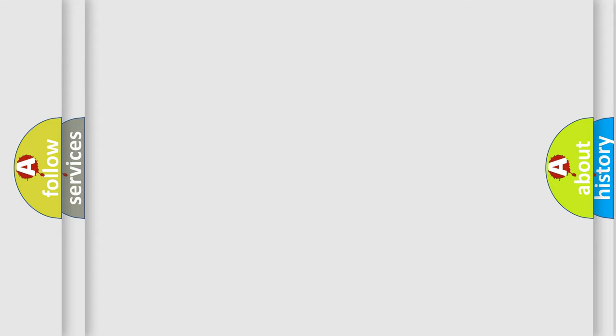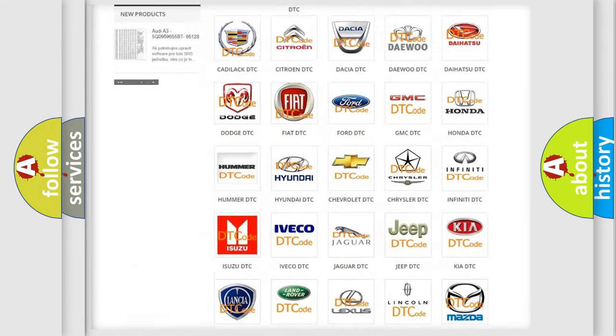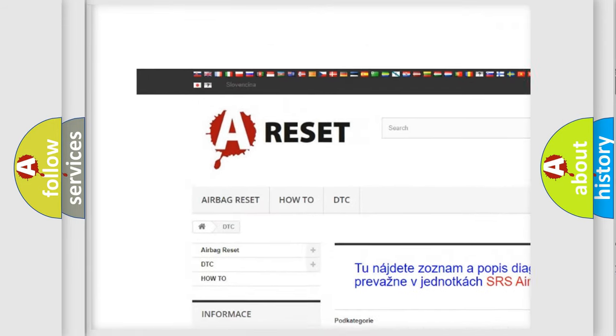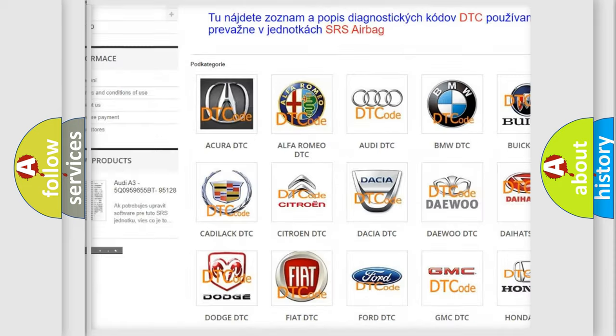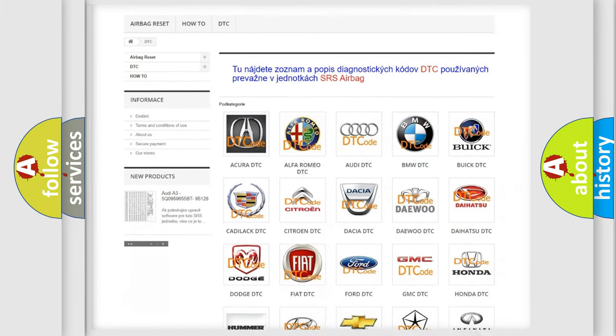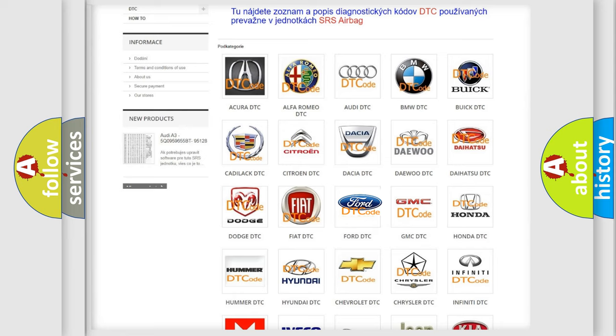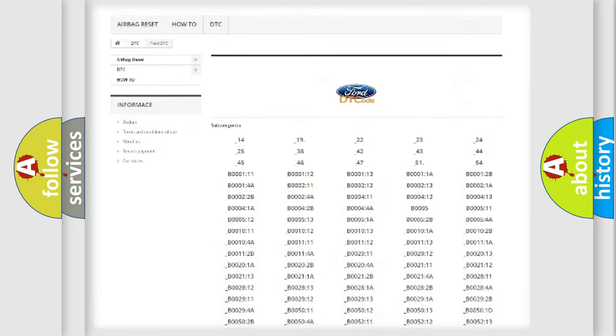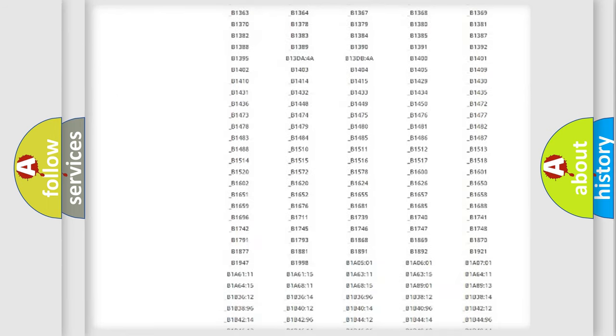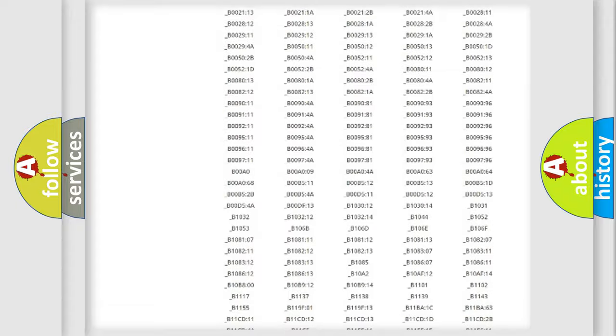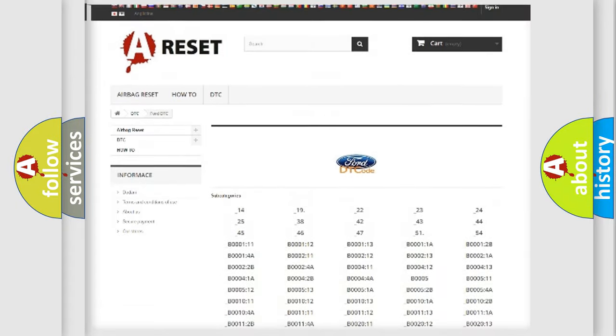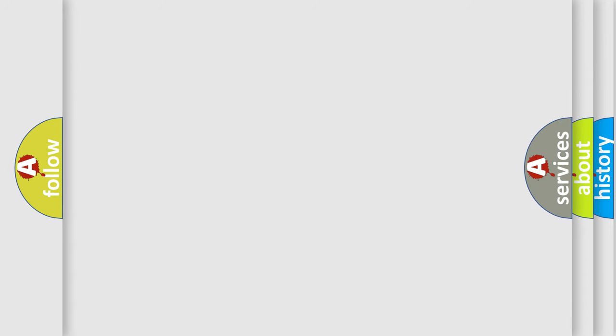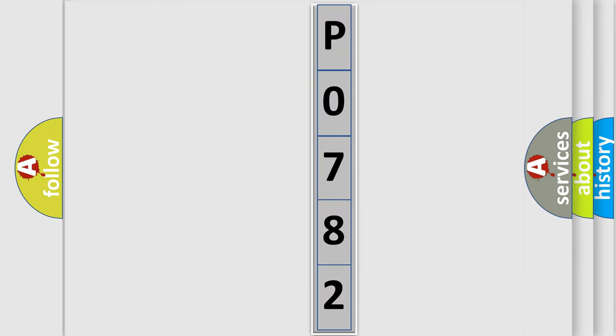Our website airbagreset.sk produces useful videos for you. You do not have to go through the OBD2 protocol anymore to know how to troubleshoot any car breakdown. You will find all the diagnostic codes that can be diagnosed in Infinity vehicles, and also many other useful things. The following demonstration will help you look into the world of software for car control units.